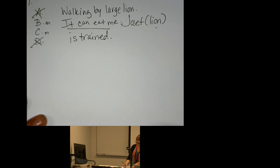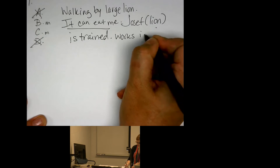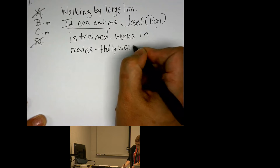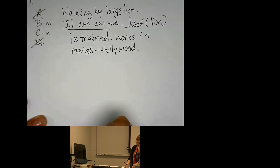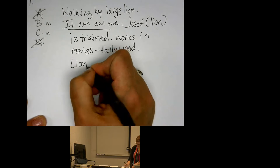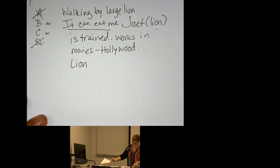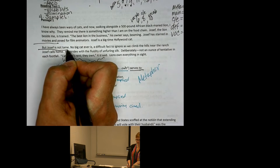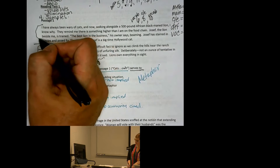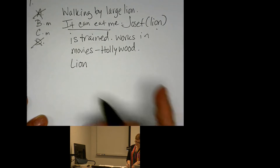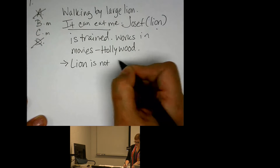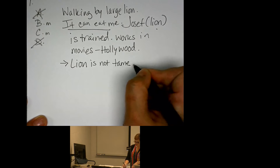Joseph has starred in movies and posed for film animators — works in movies, Joseph is a big-time Hollywood cat. But Joseph is not tame. They started a new paragraph here, and when there's a paragraph break that starts with another piece of information, that's an indicator we're looking at a new idea. So I might put a line here to say this is a new idea. The lion is not tame — he works helping make movies, but he's still a lion. 'No big cat ever is' — a difficult fact to ignore as we climb the hills near the ranch Joseph calls home.